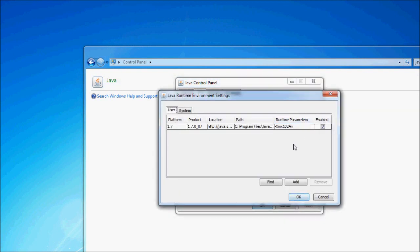Now, in here, you want to use one-third of whatever your total RAM is, no more than that. So if you had six gigs of RAM, it would be 2,048 for this number here. Three gigs would be 1,024. One and a half gigs, 512.